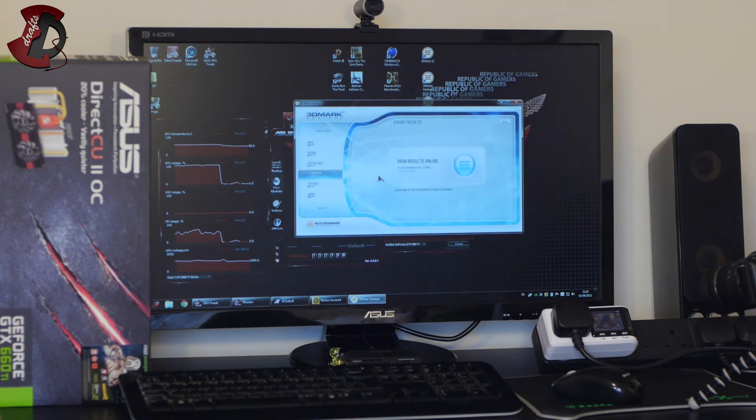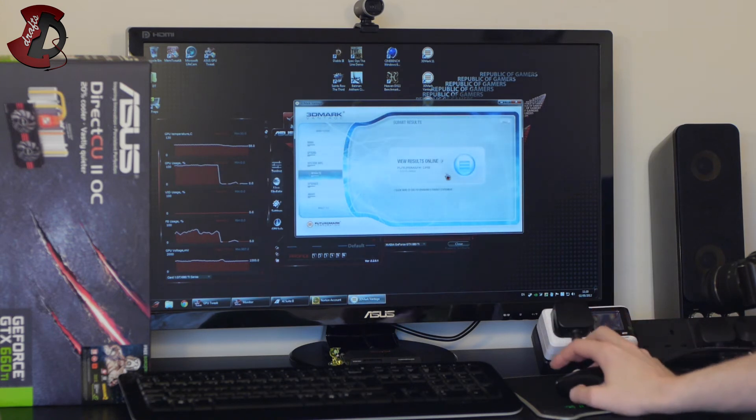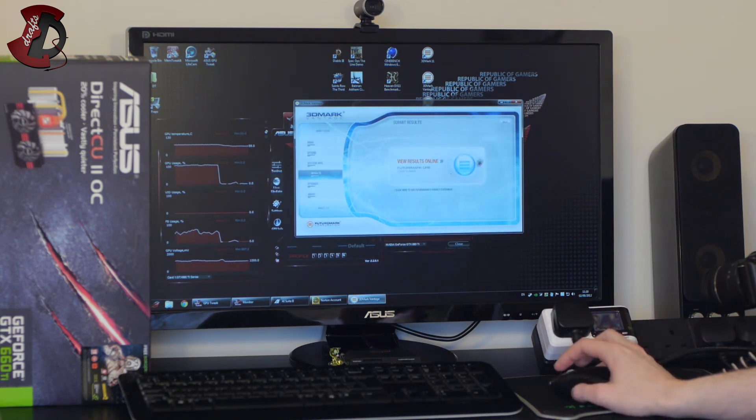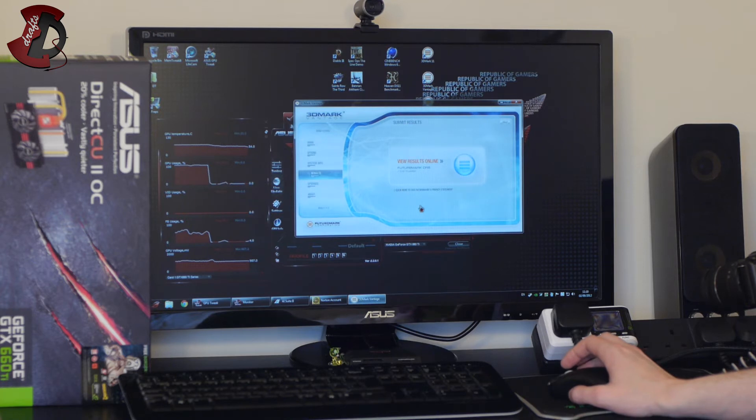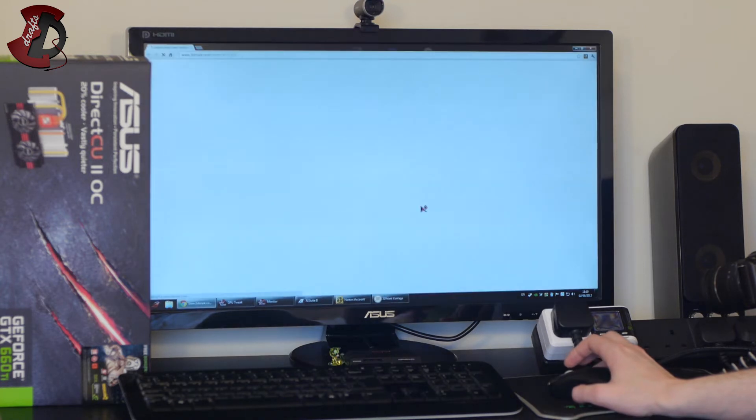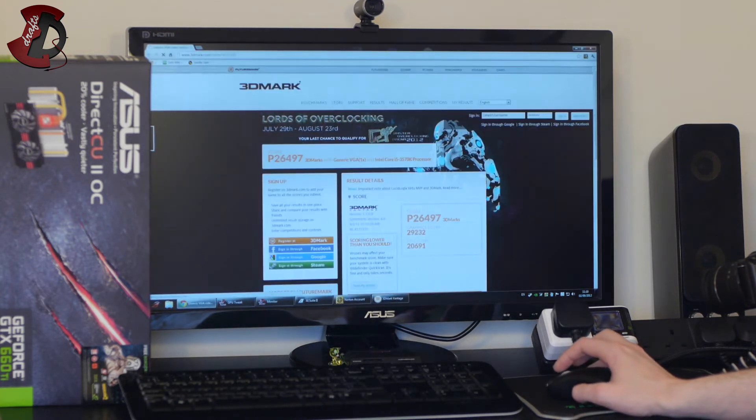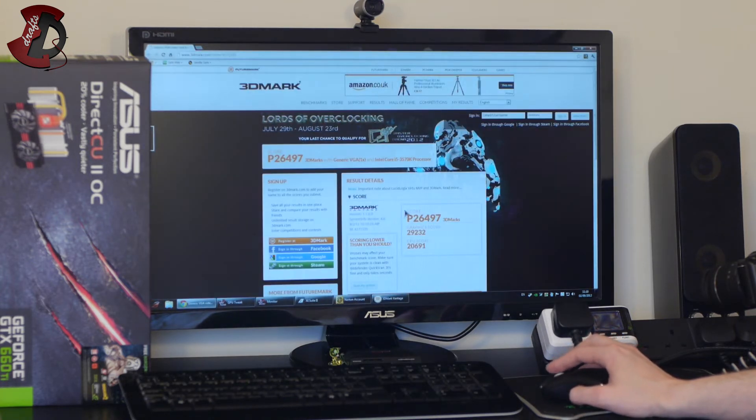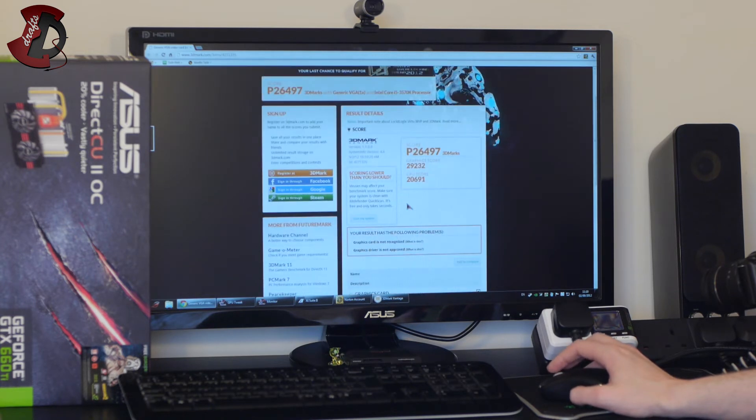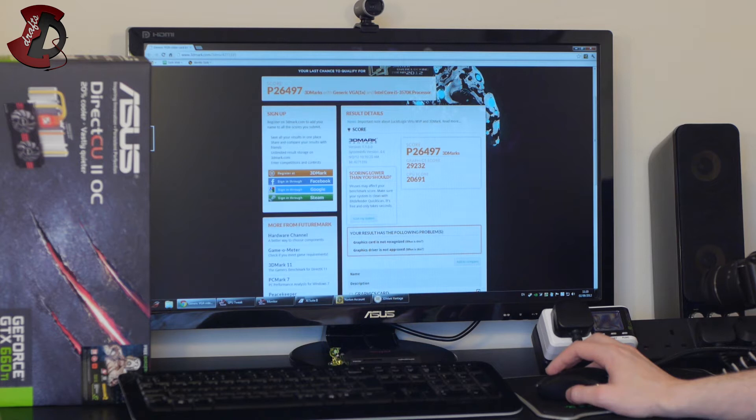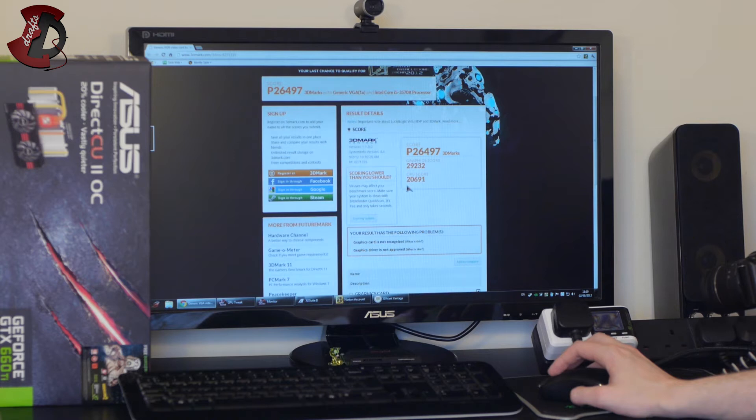Okay and the benchmark is finished. Now before the results open I must say this is the ugliest 3D mark to date, 3DMark Vantage. It's in my opinion. Let me know if you think differently and why why do you like it, be interested to find out. So the score is 26,497 3D marks, graphic score of 29,232, CPU score of 20,691.